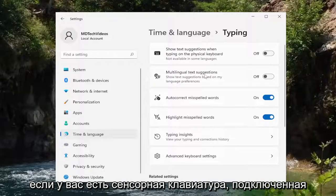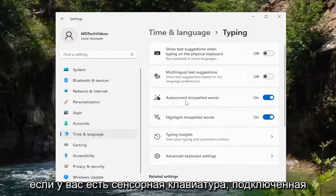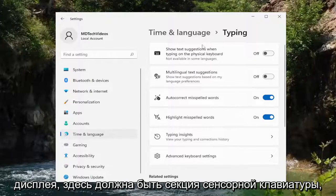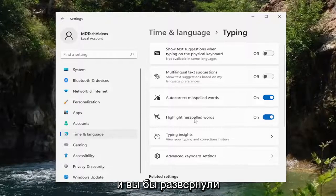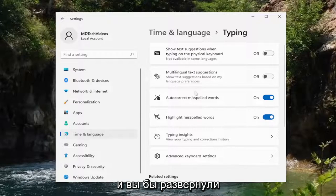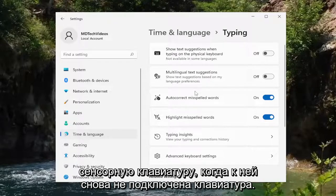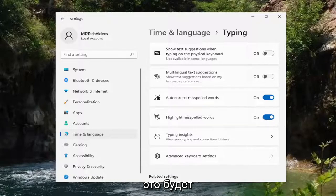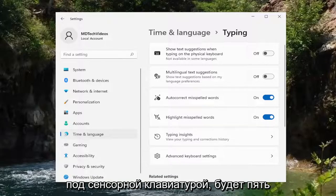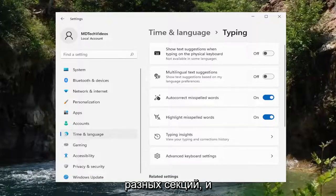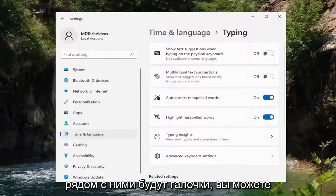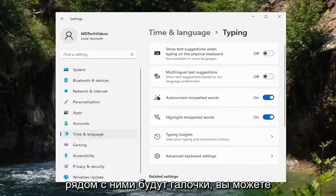If you have a touch keyboard hooked up to your computer or it's part of the display, there should be a Touch Keyboard section under here. You would expand it and there would be an option to show the touch keyboard when there is no keyboard attached. There would be five different sections and they would have check marks next to them. You can either turn that on or off depending on your preference.